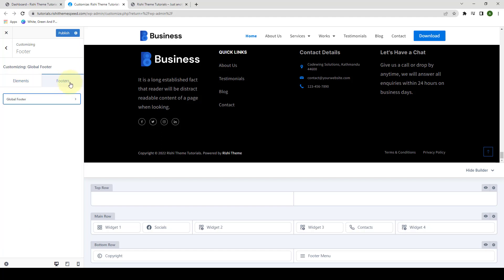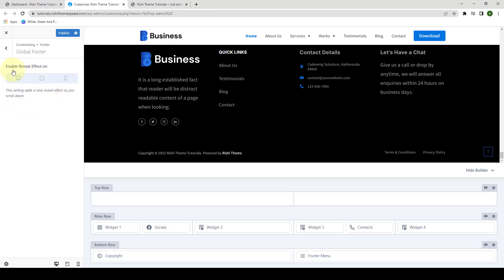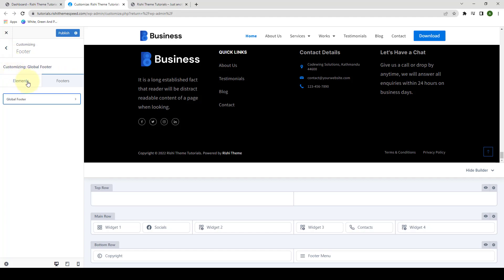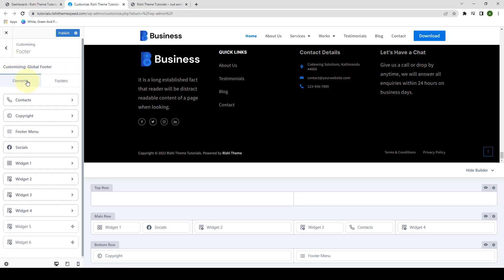Then under the Footers tab, you have the Global Footer option. If you click on it, you will be able to add a reveal effect as you scroll down. You can select the reveal effect for desktop, tablet or mobile device, or for all three devices at once. Let's go back to our Elements.